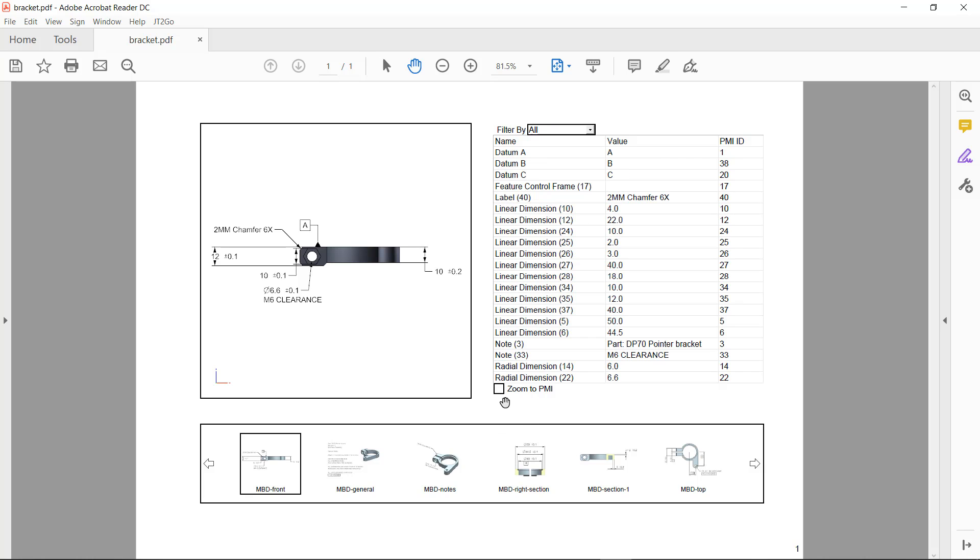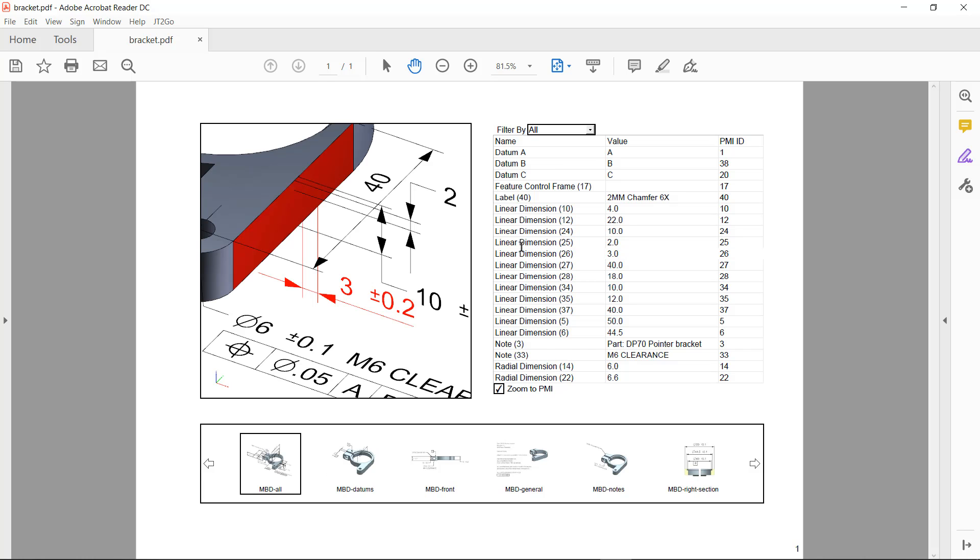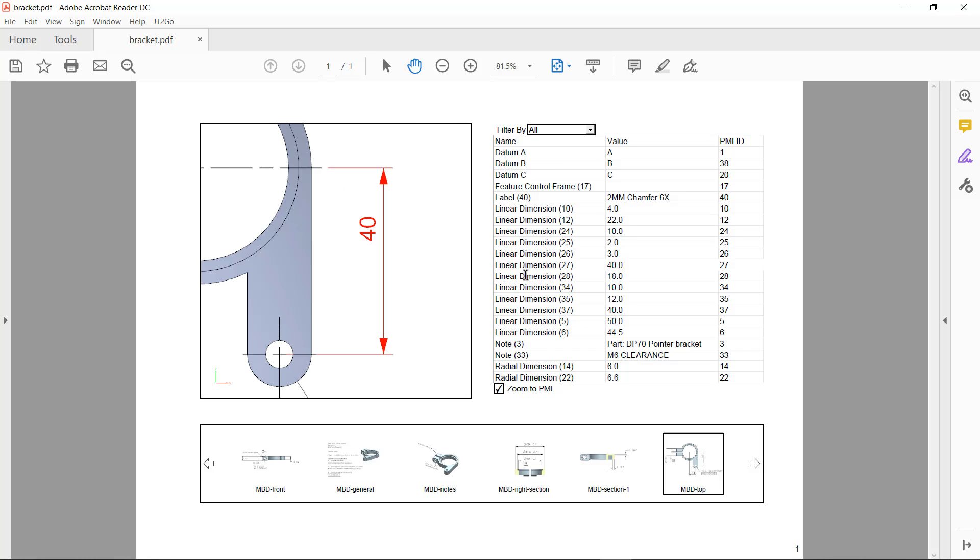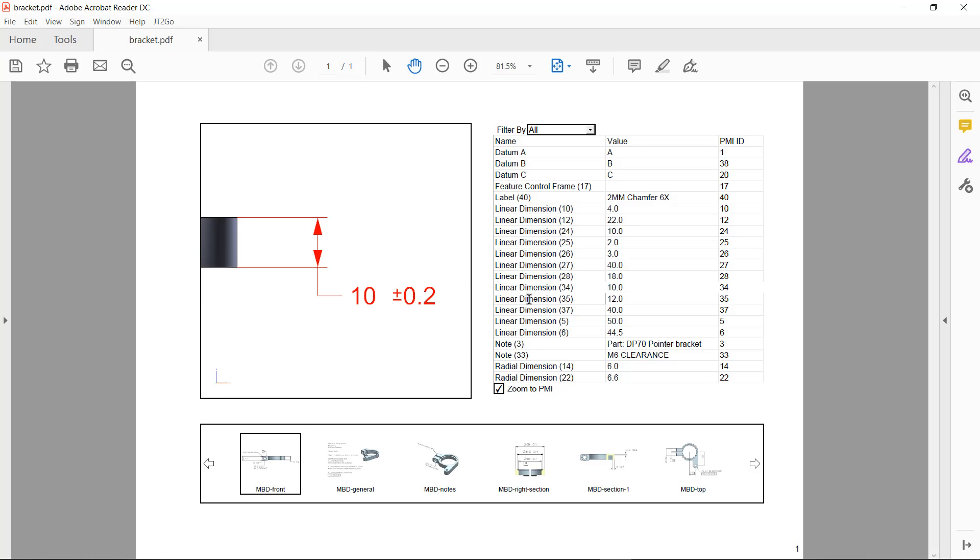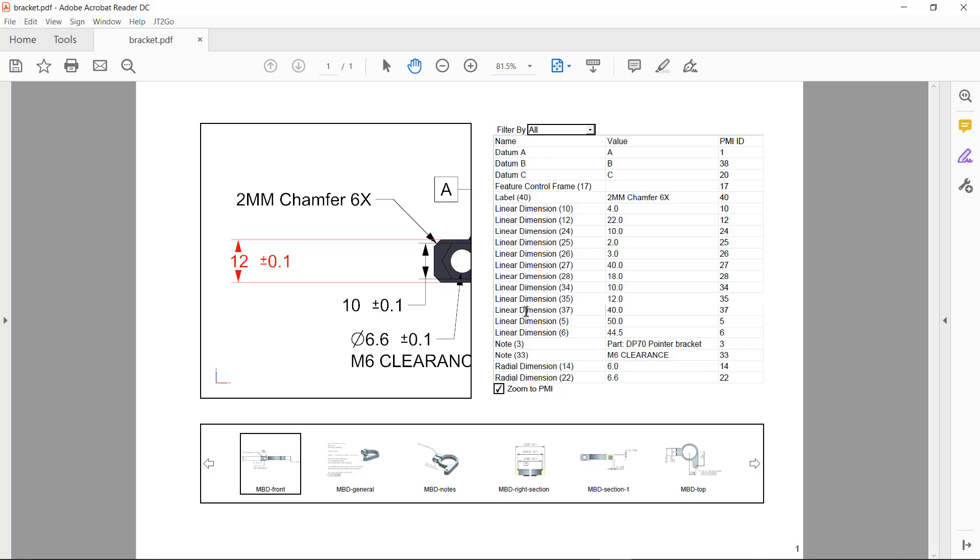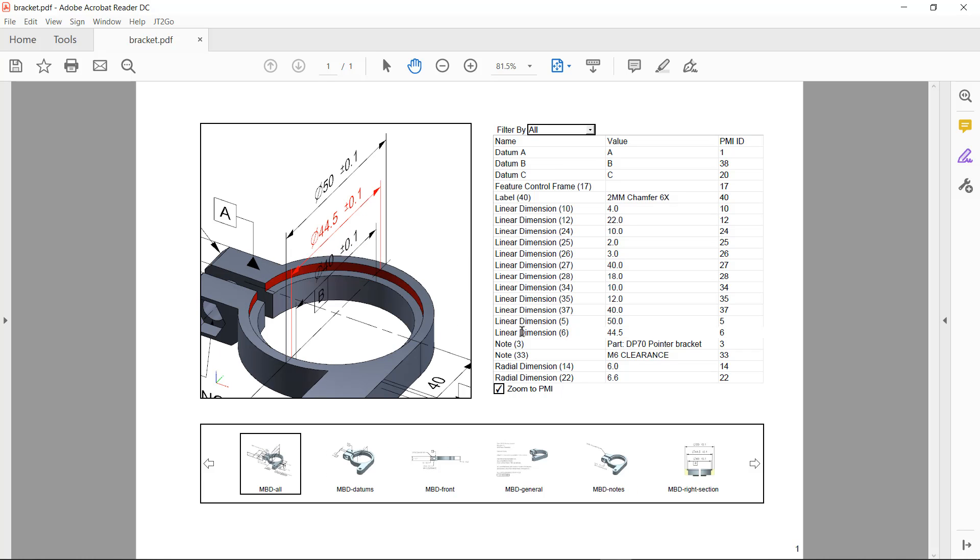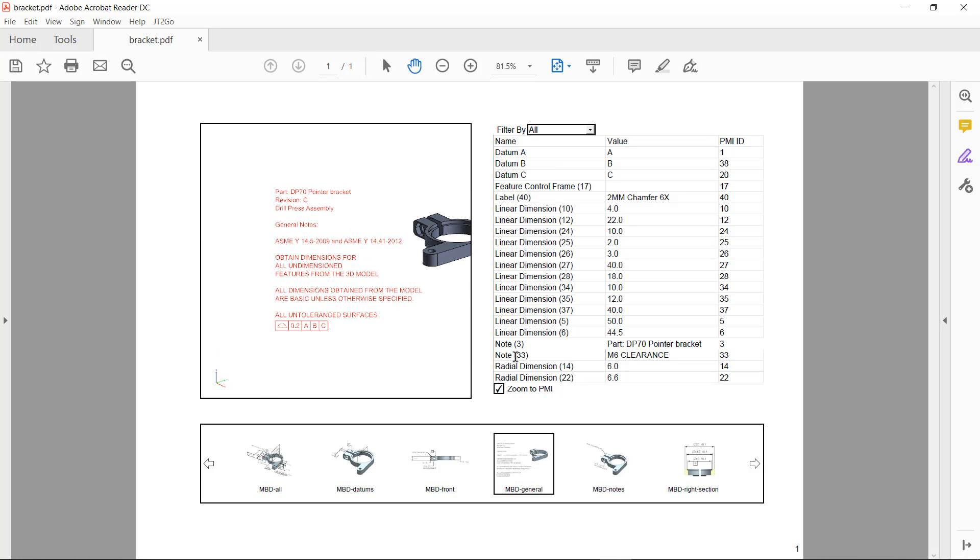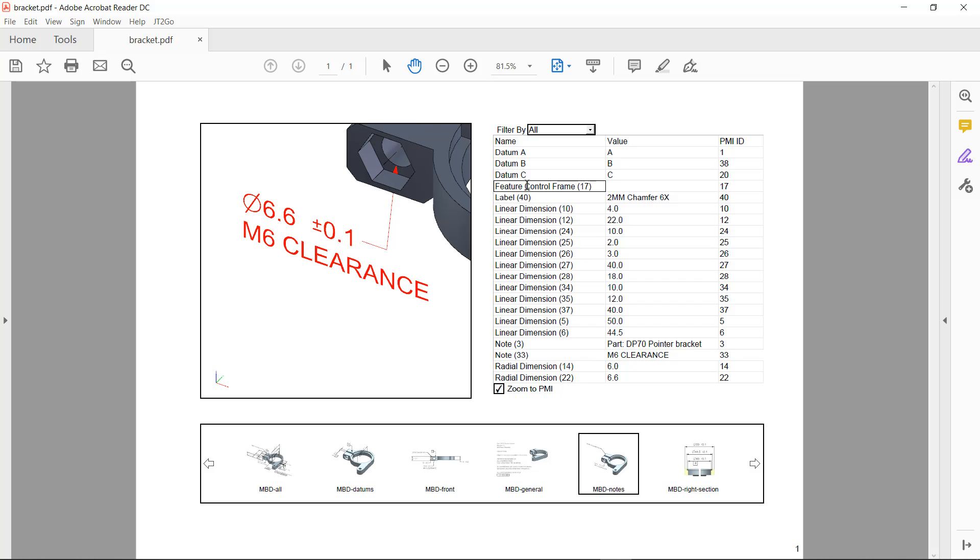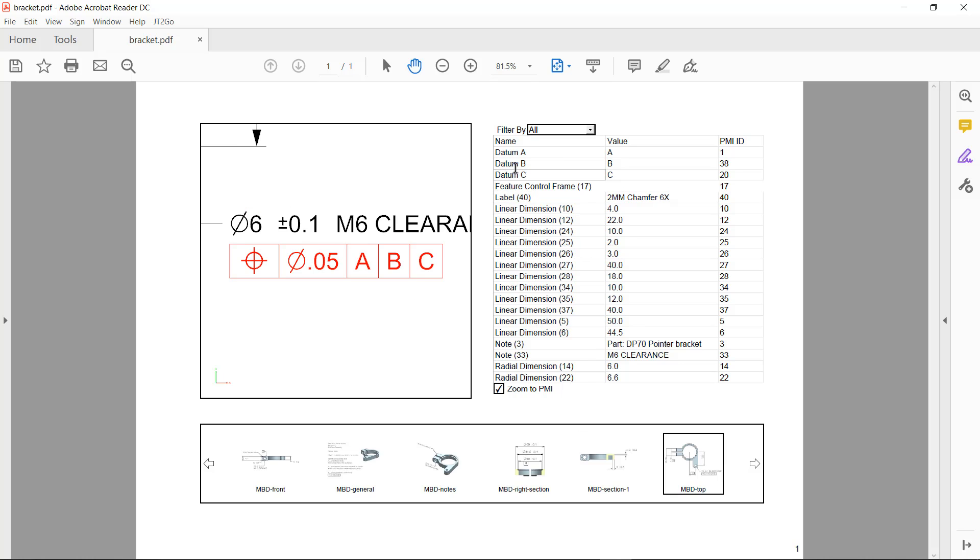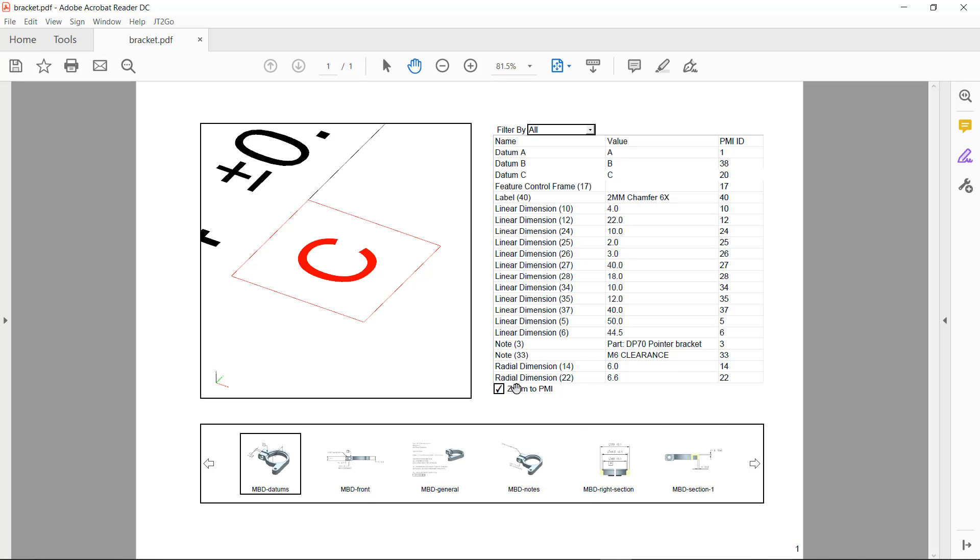And I've also got the option to zoom to PMI. And again, when I select this option, what it will do is it will, again, highlight the PMI in the view. It will zoom in and identify it a little easier to see in terms of the overall display.